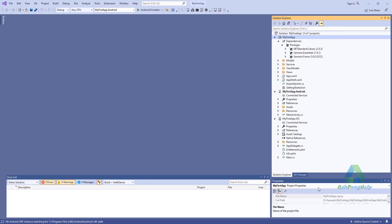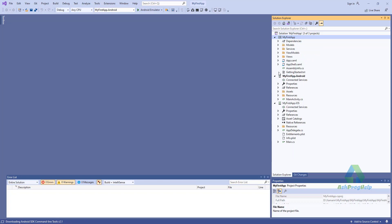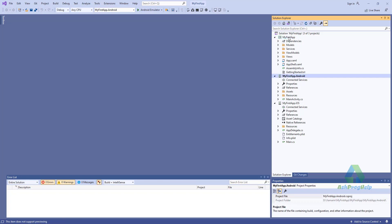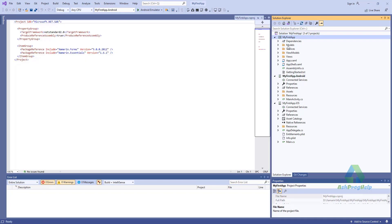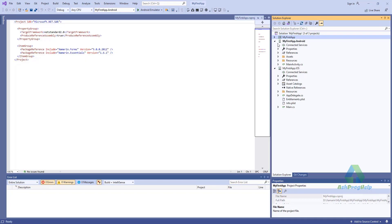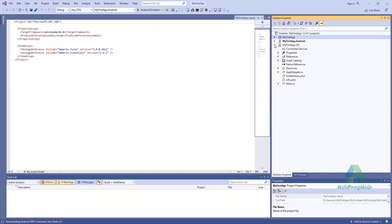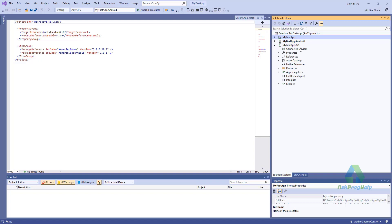The automatic installation of the Android SDK command line tools will begin. You will find three projects: one is the main project, MyFirstApp.Android, and MyFirstApp.iOS.